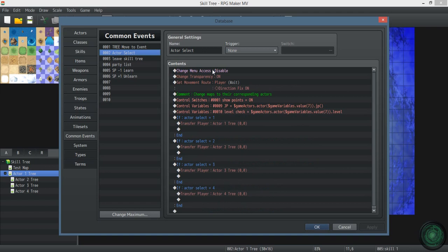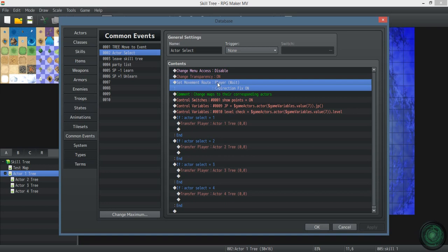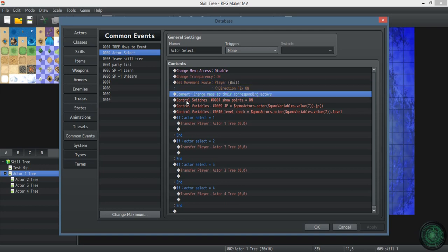Now actor select, this is what transports you into the skill tree based on the actor that you selected. Disables menu access so that whenever you're in the skill tree, you're not opening your menu and doing all kinds of other stuff because that would be bad. Turn to character invisible, direction fix on so that you don't have to save the direction that you're facing. Whenever you leave the skill tree, you're facing a different direction. You don't want that. It gives everything the illusion that you didn't really go anywhere.